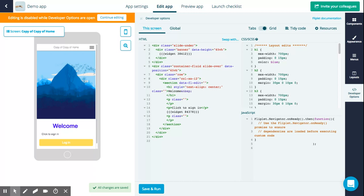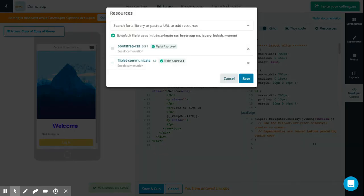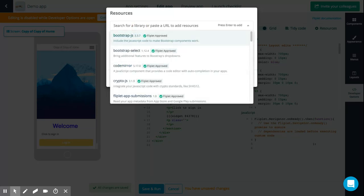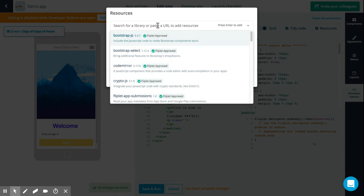That's how you use the developer tools. You can go here — we've got a nice tidy code section which just tidies things up for you. We also have our resources. Flipper's resources means that you can add extra libraries to your app. If we click here, you can see that you can paste a URL from an external library, but you can also search our libraries. By default, Flipper apps include a couple of different libraries.